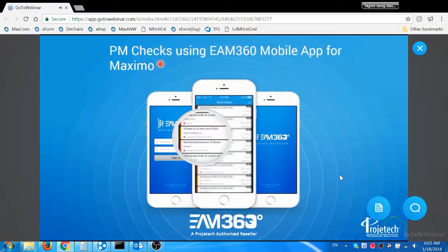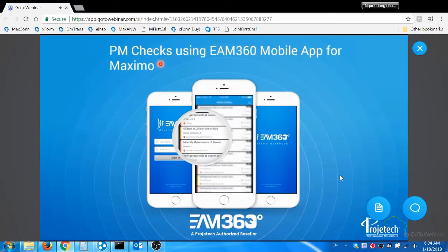I'm going to turn this over to Arul now for the demonstration. Thanks Darrell. Hello everyone, I am going to give a demo on performing preventive maintenance checks using EAM 360 mobile app for Maximo.